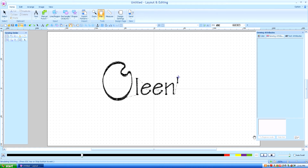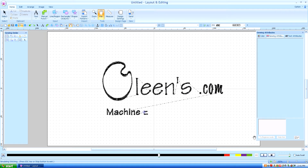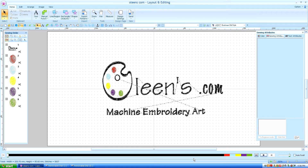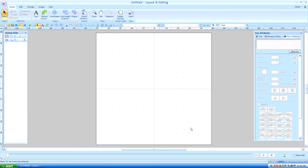Hello, this is Kathleen McKee of Olean's.com Machine Embroidery Art. Lesson 13: Inverting a Text Fit to Path.